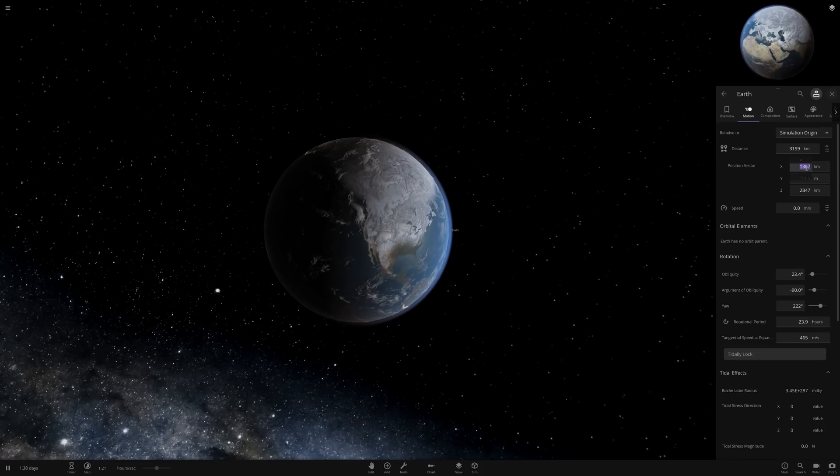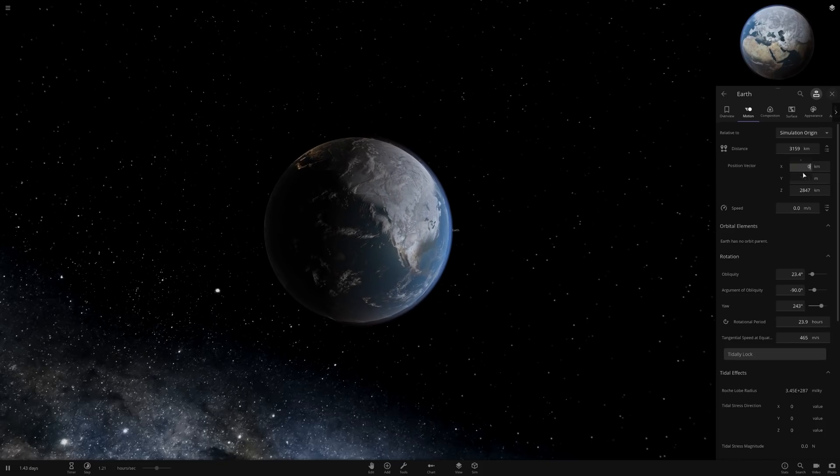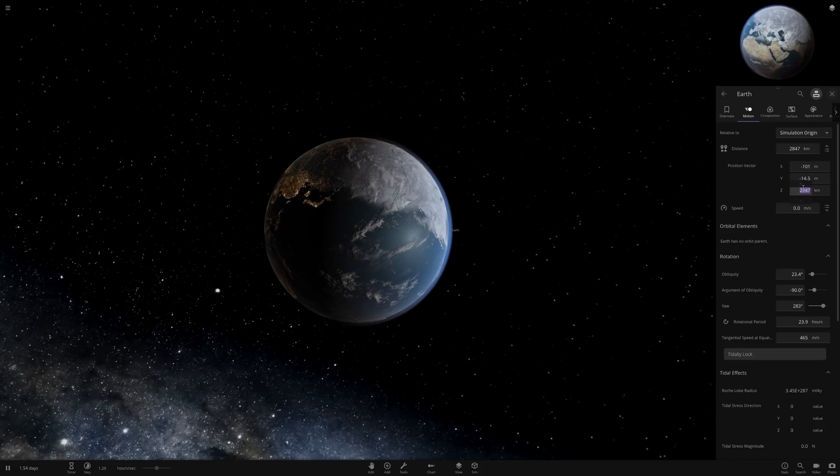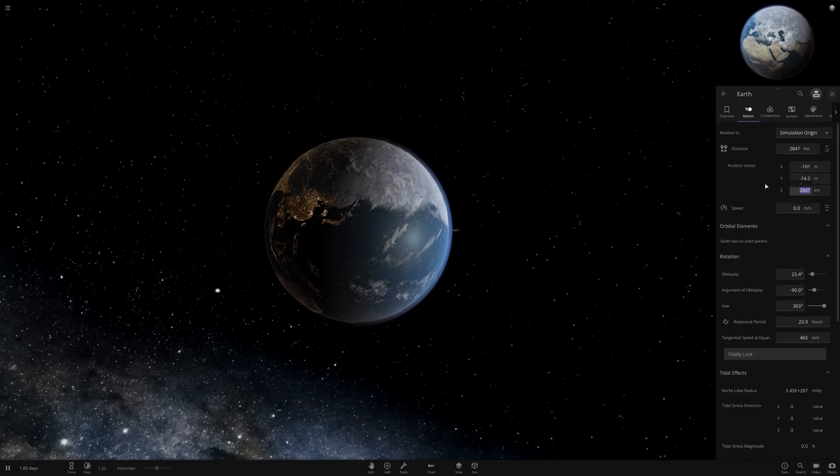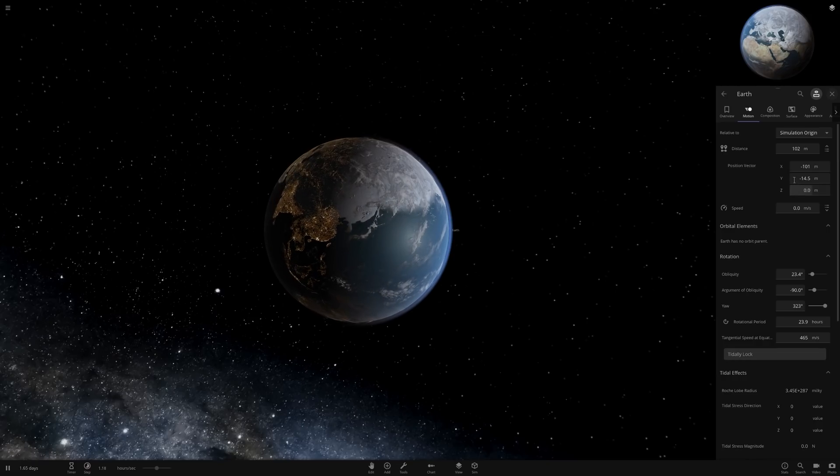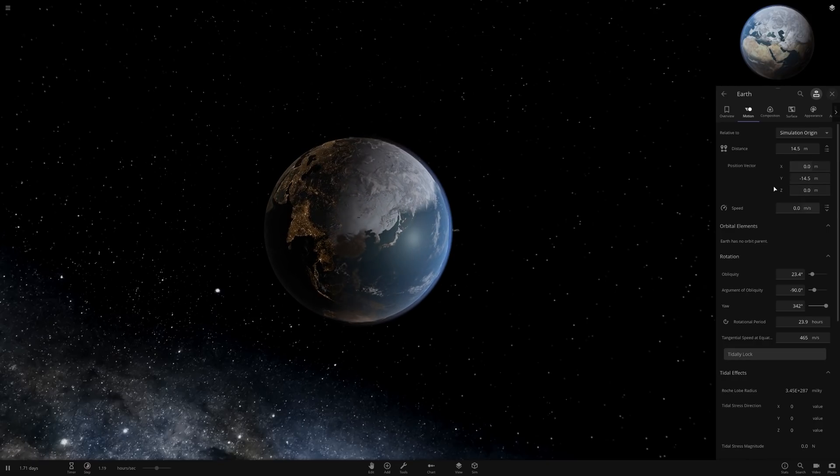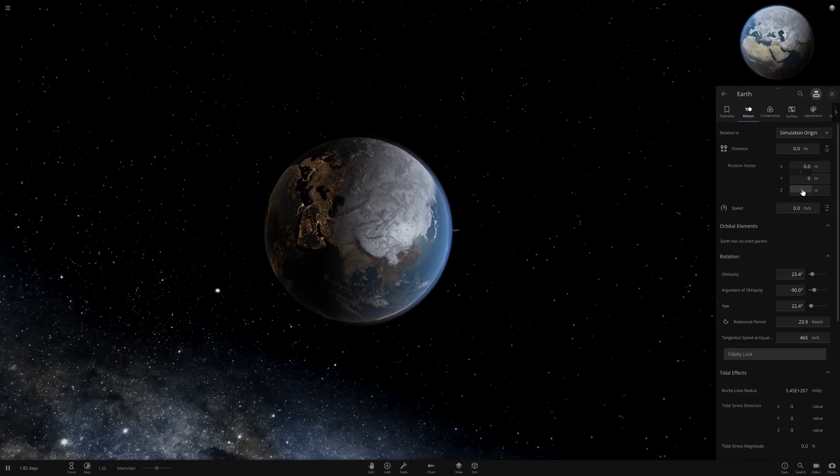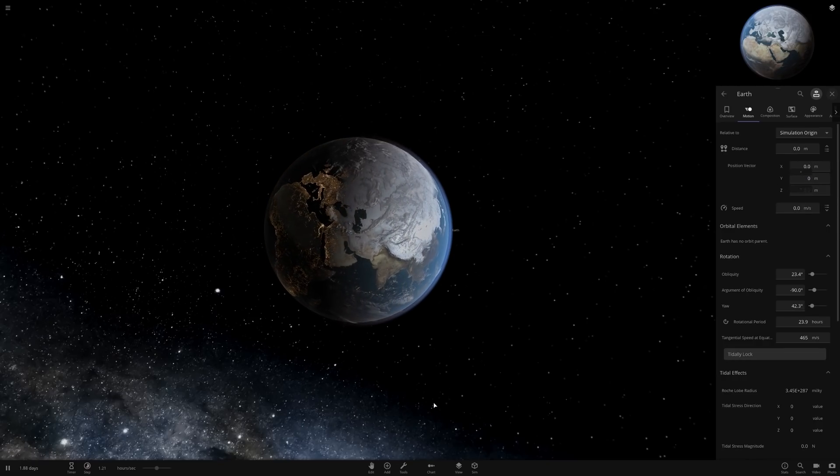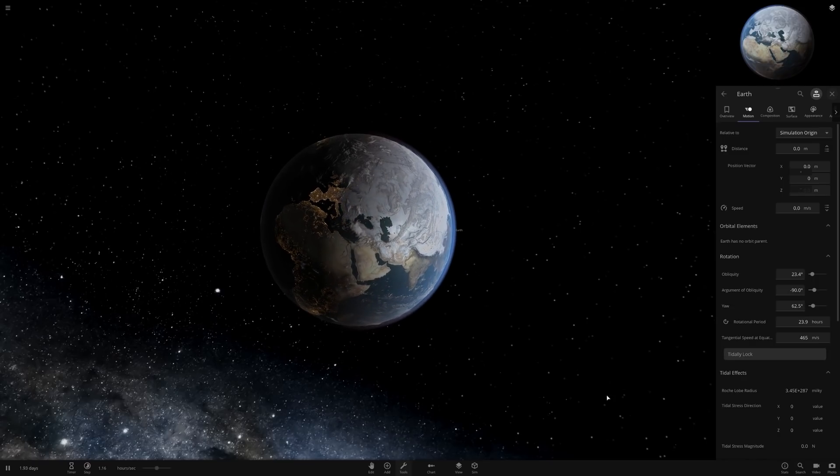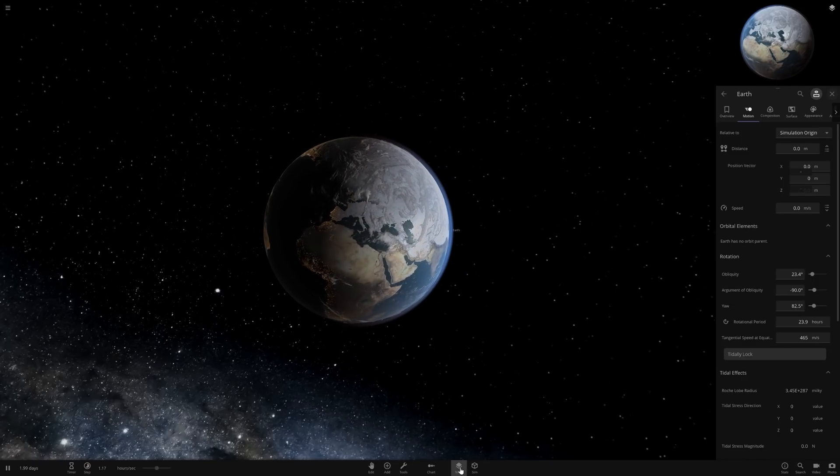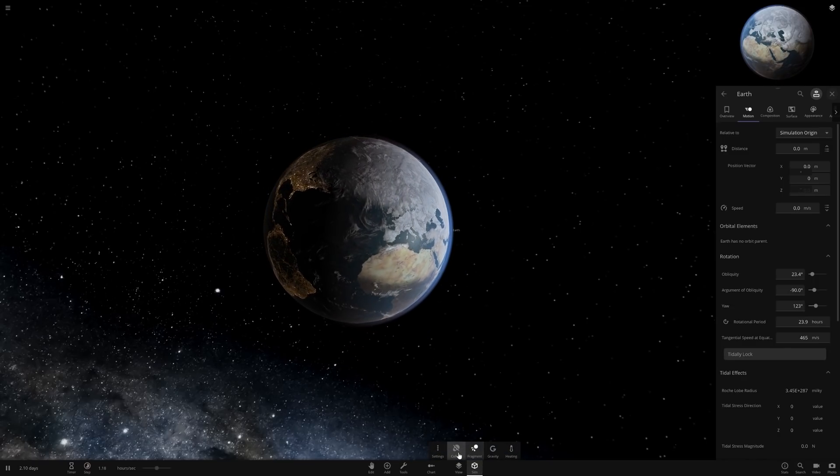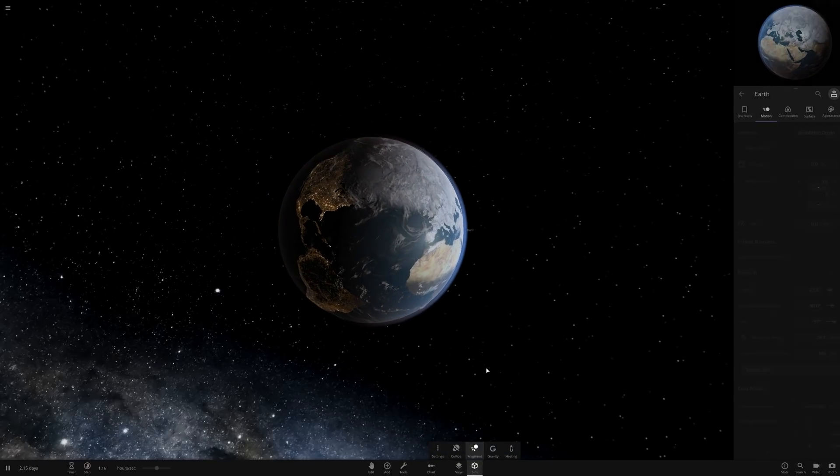Let's go ahead and get the position vector of Earth and set it to zero, zero, zero. Fantastic. And then we're going to go to our simulation rules and we're going to turn off collisions.